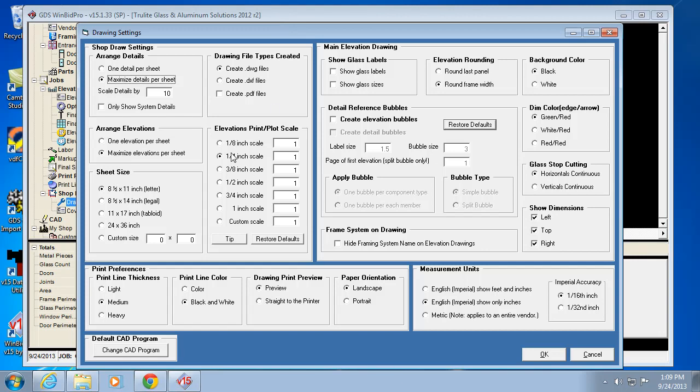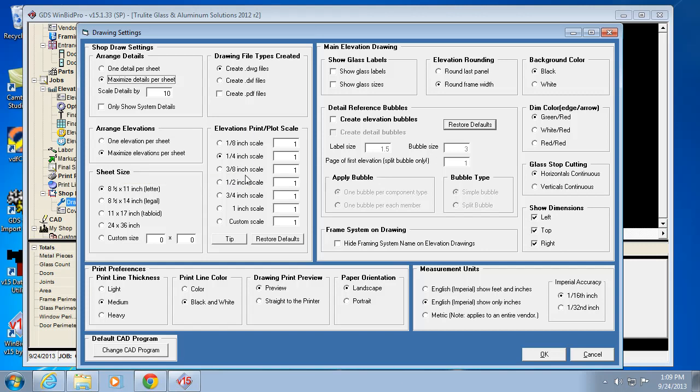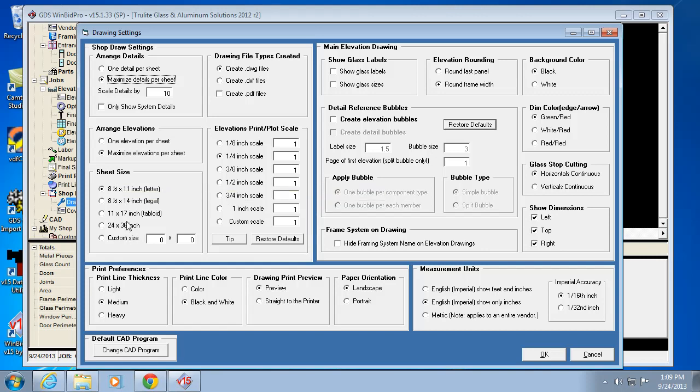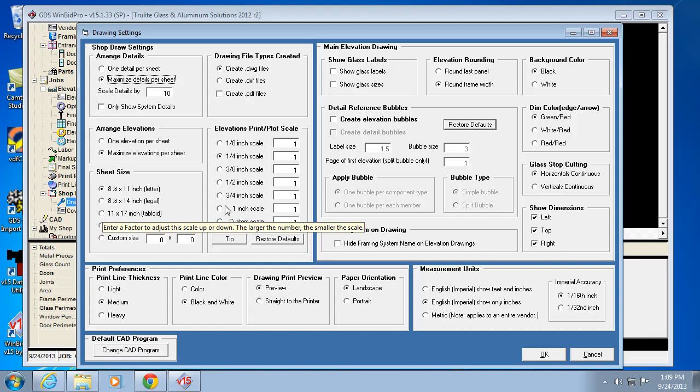The scale obviously determines how many elevations can fit on a given page. Quarter scale is typical. Three eighths, obviously bigger drawings on the page, so you're going to need a little bigger paper. Half inch, of course, you need very big paper. You can always change the scale here, and you can also change it in your CAD software.